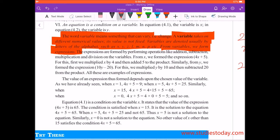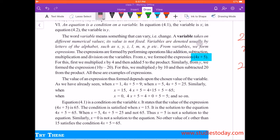But here in class 7th standard, we have simple equations, which are much ahead of expressions. An expression is made up of variables and constant numbers. From variables, you can always form an expression like 4x plus 5, or 10y minus 20 — any combination of variable and constant.